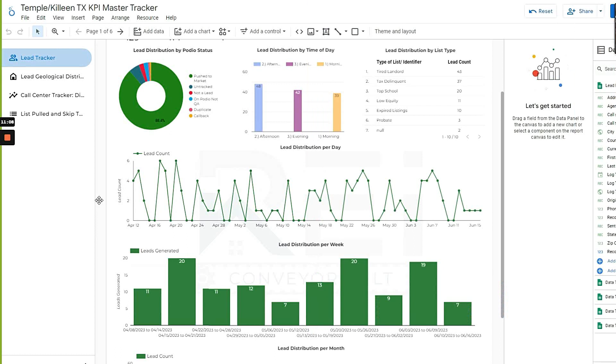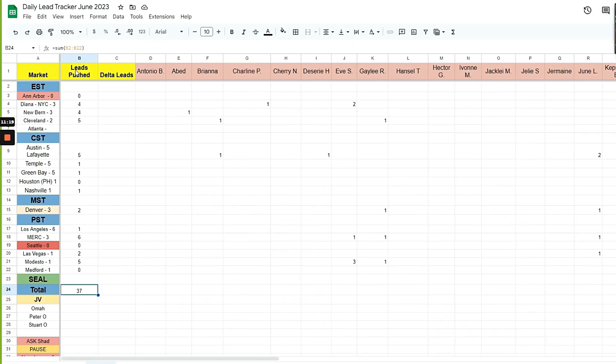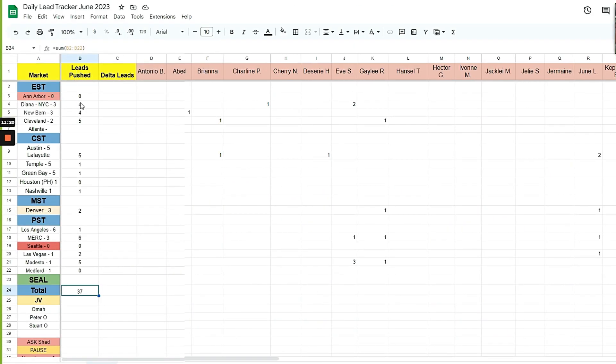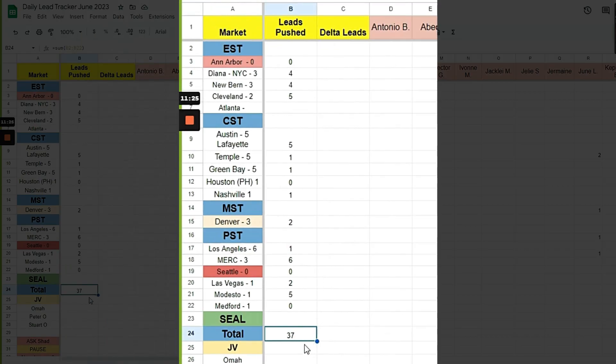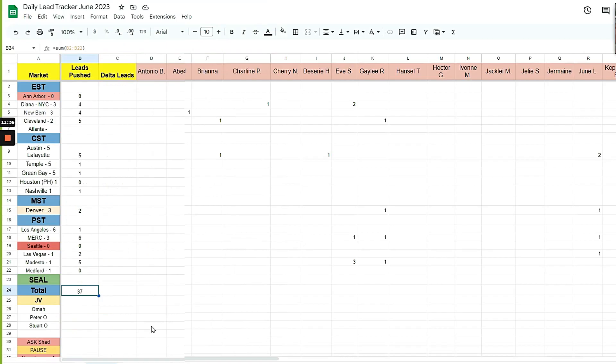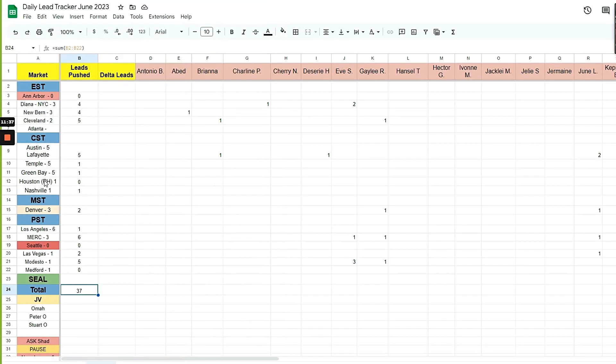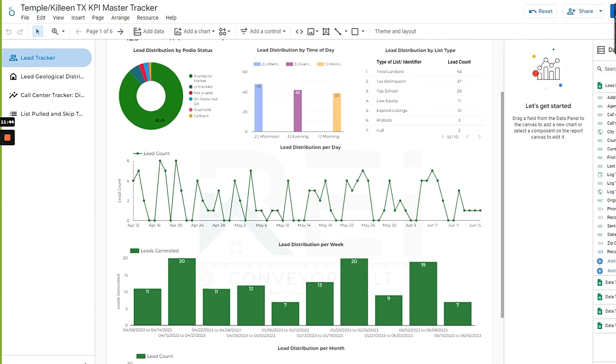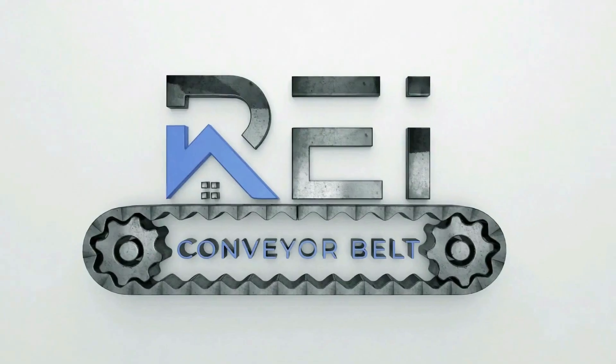These are push leads—we actually pushed. So we might have generated probably 40-some leads yesterday on Ready Mode, but 37 of them made it up to Podio and didn't get deleted to the marketing partner. Whoever, these people here that you see on this screen—so that's what that is.